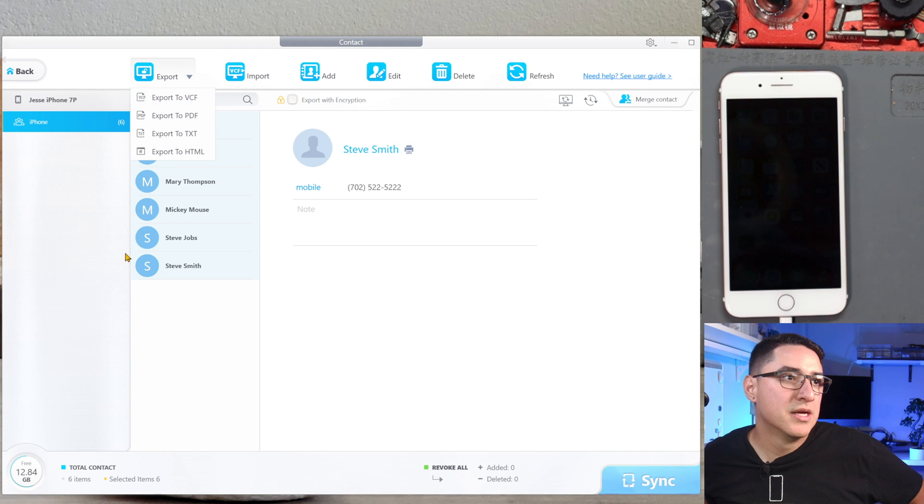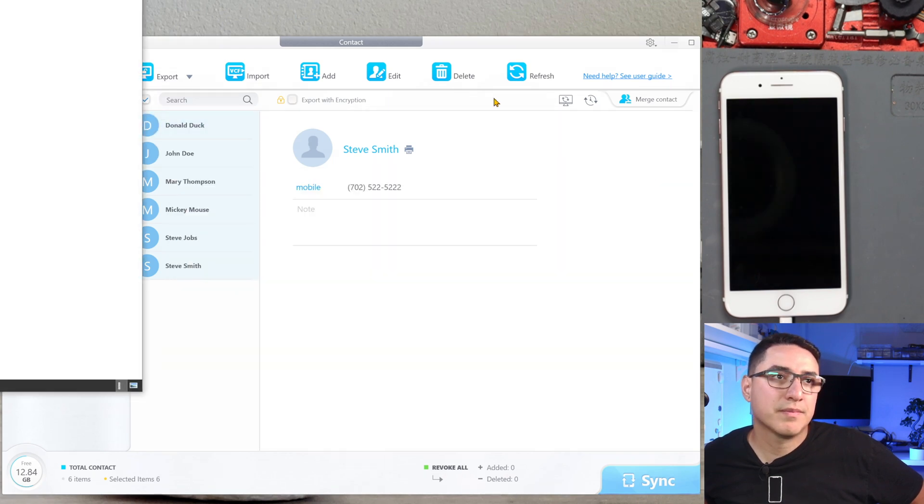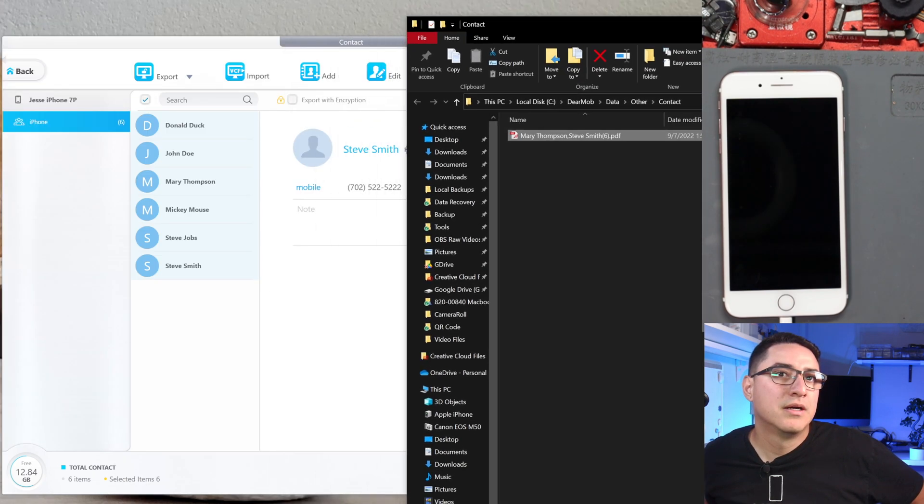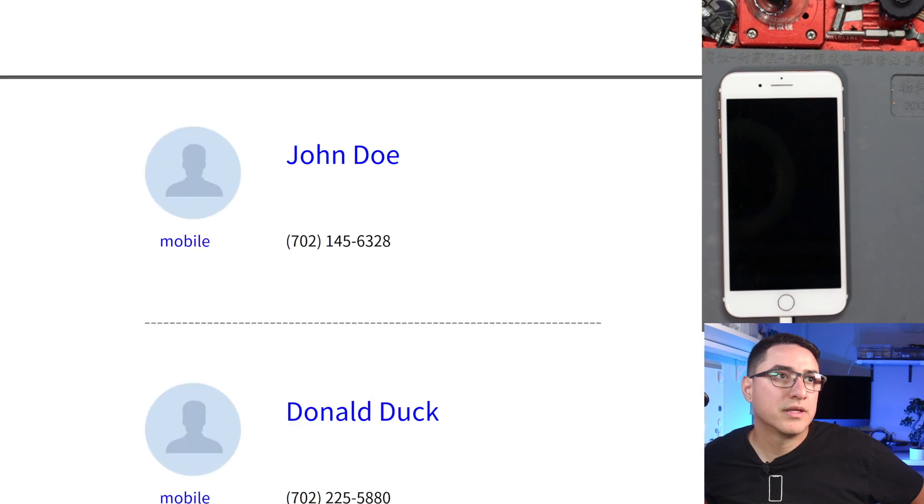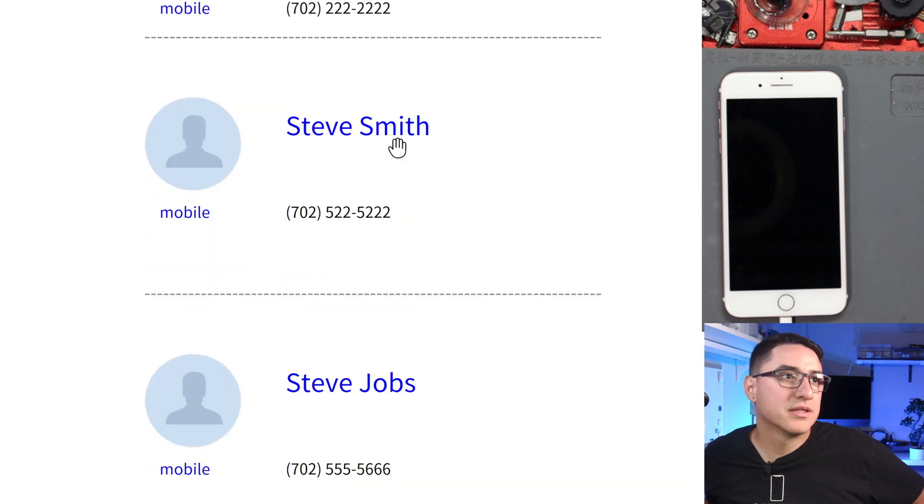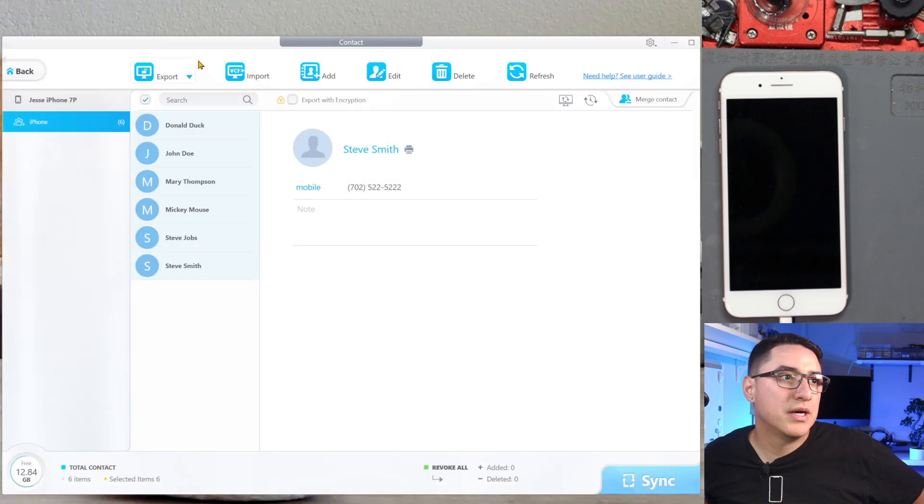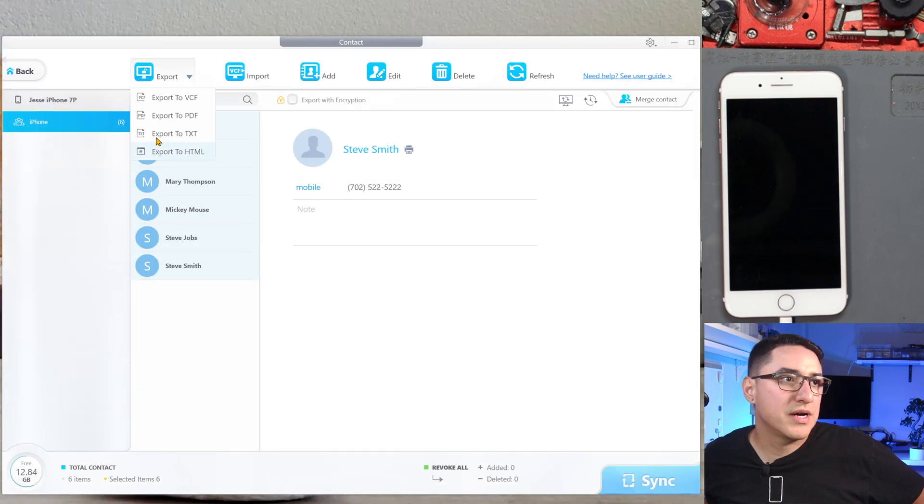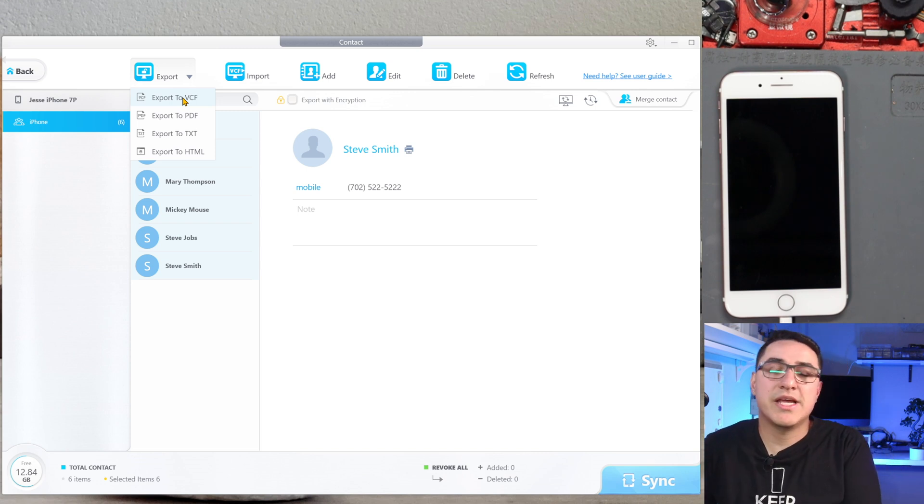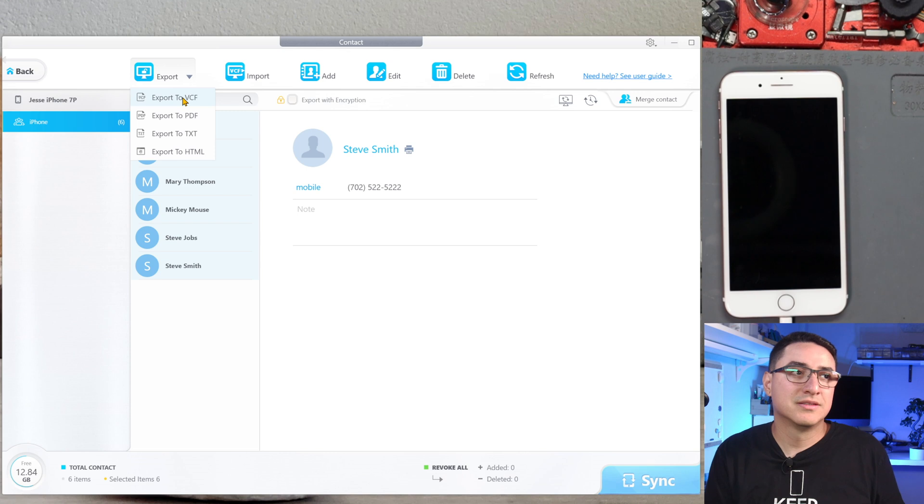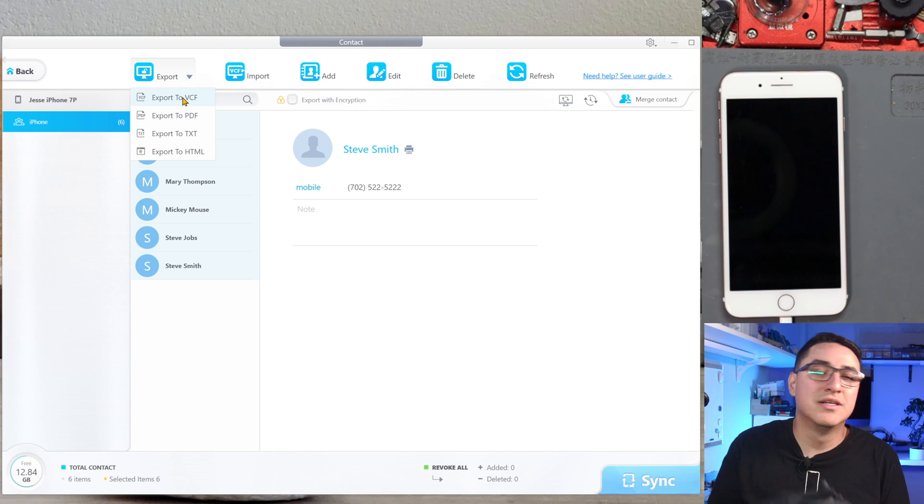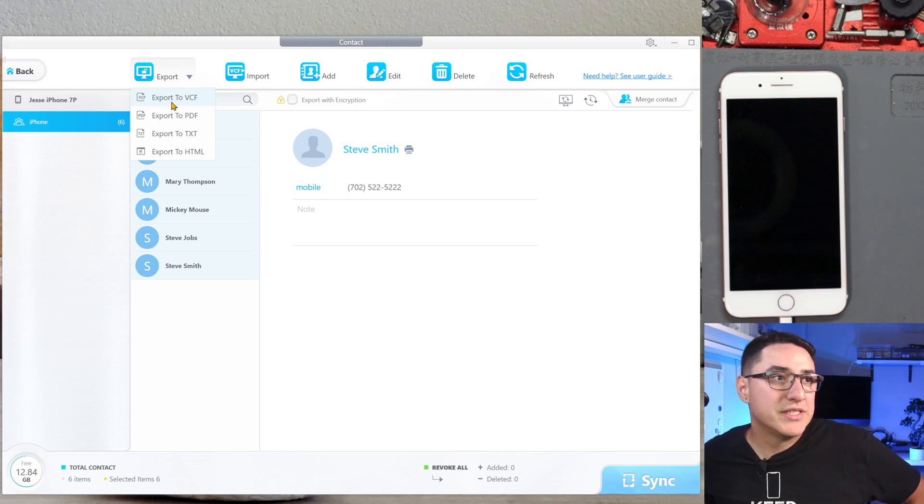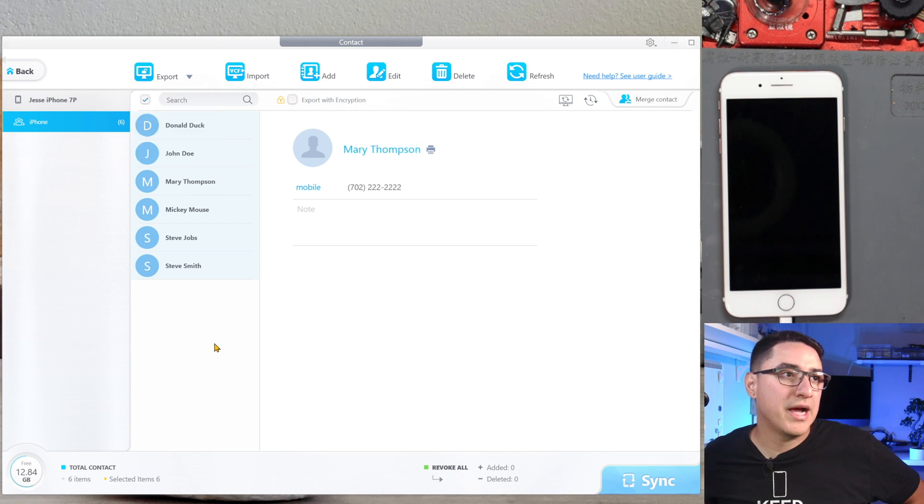You want to do PDF? Here's what the PDF file looks like. You want to do, you know, text file. VCF is the file format that you can easily import into any contact system, so like an Android phone you want to import it into, your Gmail, and to whatever. You know, VCF is the format to easily import into any third-party app.